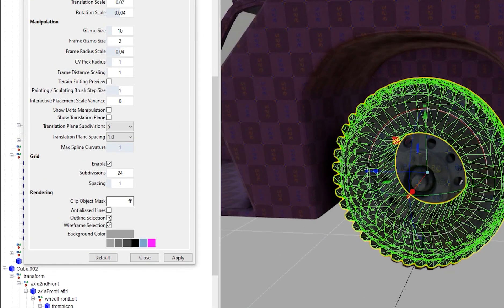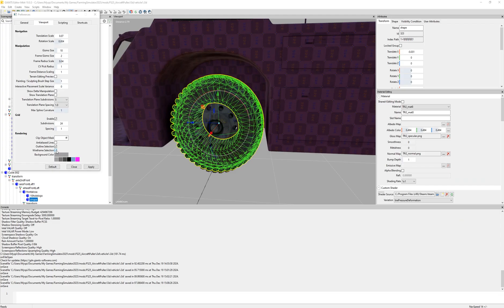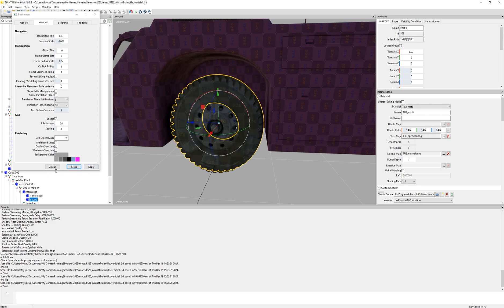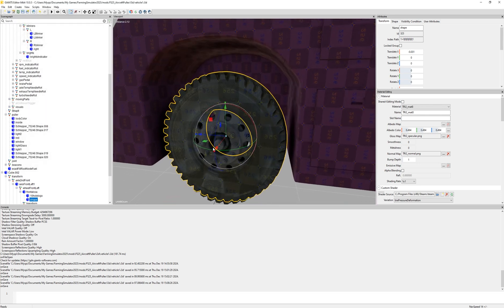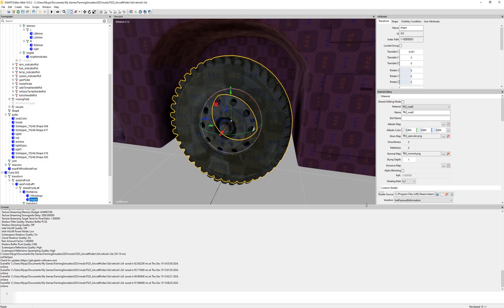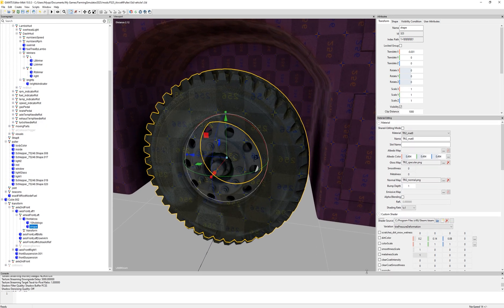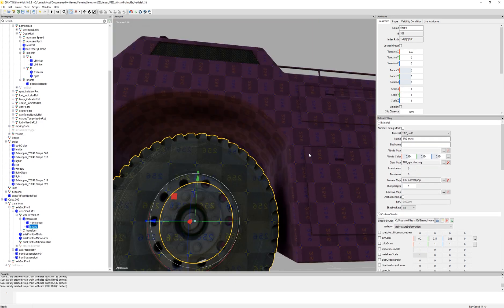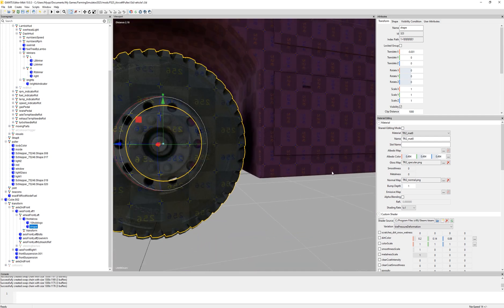Throughout this video I've been using wireframe and wireframe selection, but right now since we want to see what the material is doing when we're editing it, we're going to uncheck that inside of my preferences and it'll look something like that — which is perfectly fine. I'll hit close and we'll start diving into what exactly is going on here.